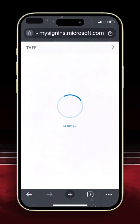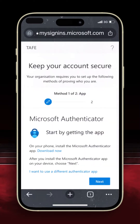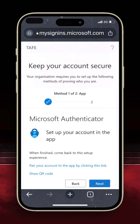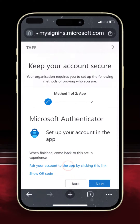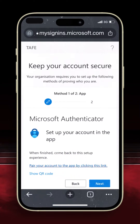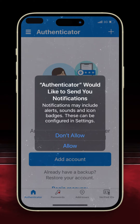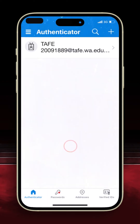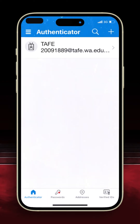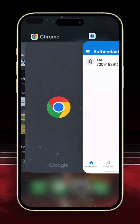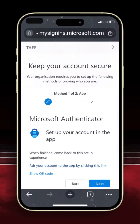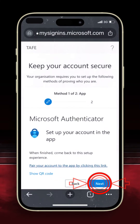You will then reach this screen. Tap Next until you get to the next page. Tap the option which reads 'pair your account to the app by clicking this link.' The Authenticator app screen will initiate. On this screen, select Allow, which will take you to the next screen. Now swap back to your browser where this screen is waiting and tap Next.